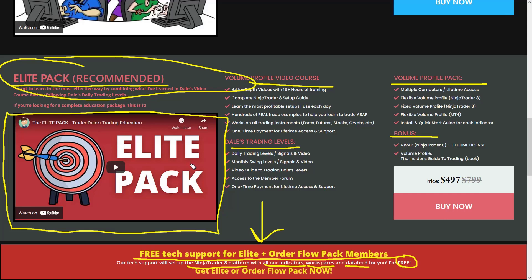That's about the Elite Pack and that's also about this video. I hope you guys liked it and found it useful. I'll be looking forward to seeing you next time in another video or in our members area — until then, happy trading.